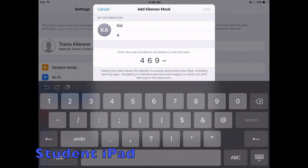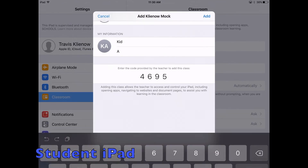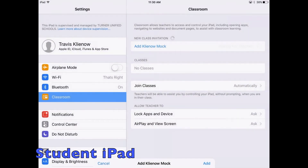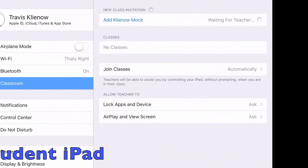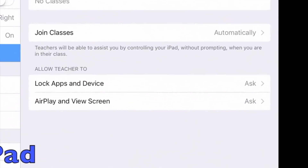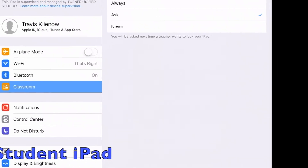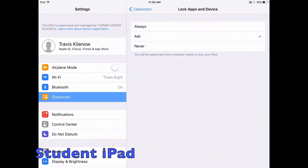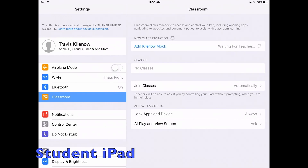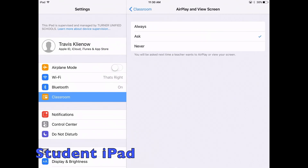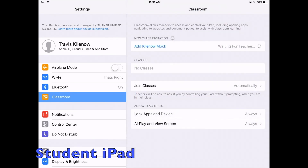Minimize the keyboard and select the area to enter your four-digit code provided to you by your teacher below. This should be the same four-digit code from the bottom of your teacher's Add Students screen. Next, at the bottom, choose Lock Apps and Device, then select Always at the top. Go back by clicking Classroom at the top, and then at the bottom again, select AirPlay and View Screen. Here select Always again. That's the last step in the setup for student devices.